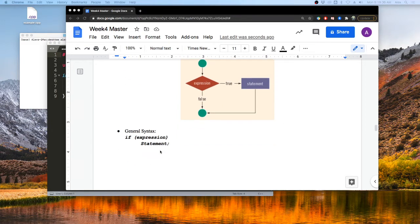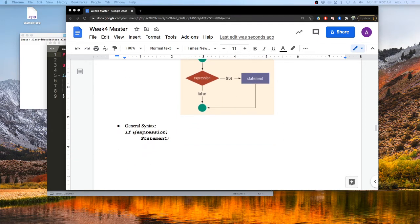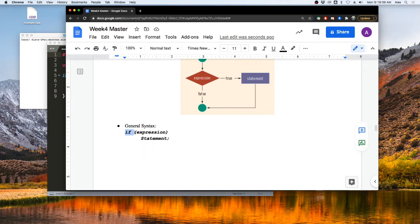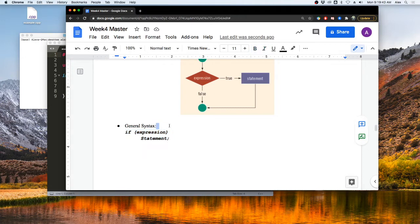And that looks a little bit like this in our programs, just this if expression, do a statement. And we'll look at an example of that here in just a minute.